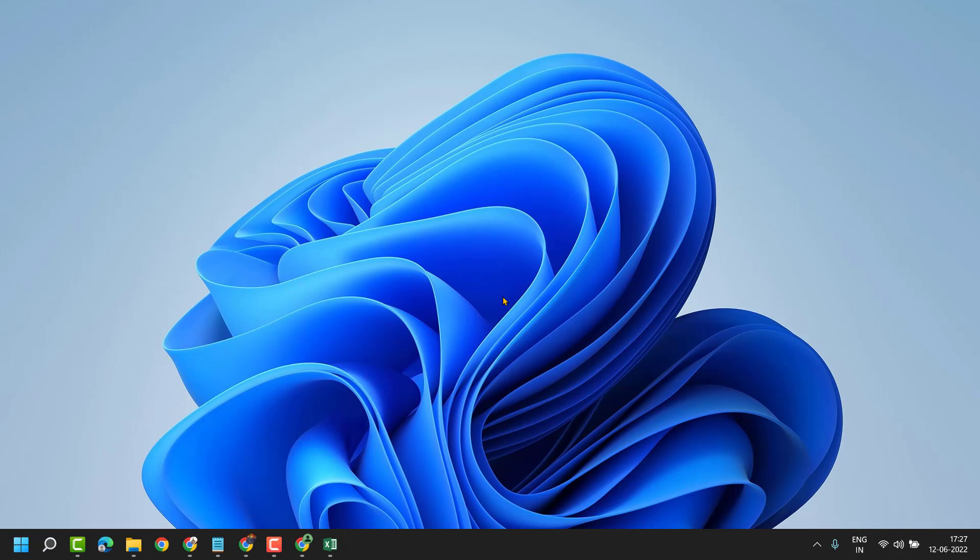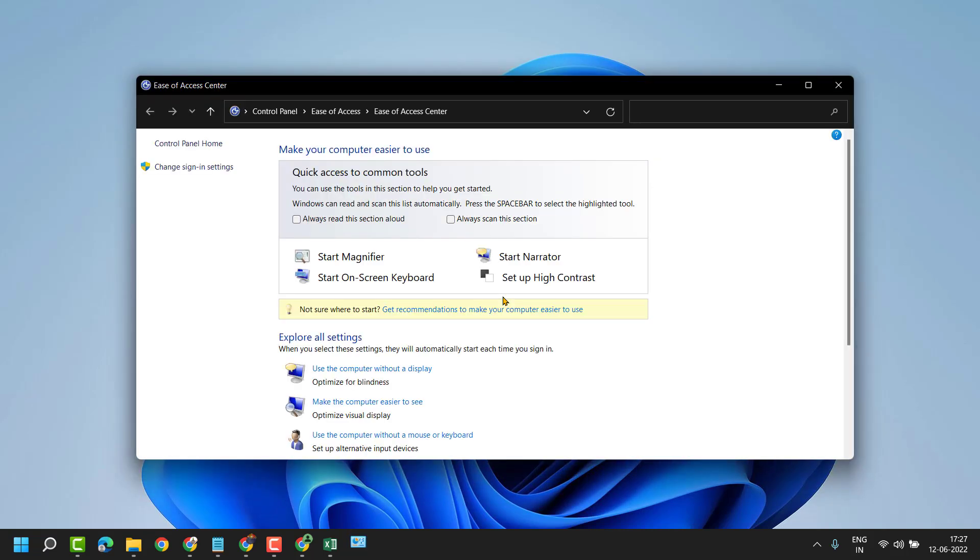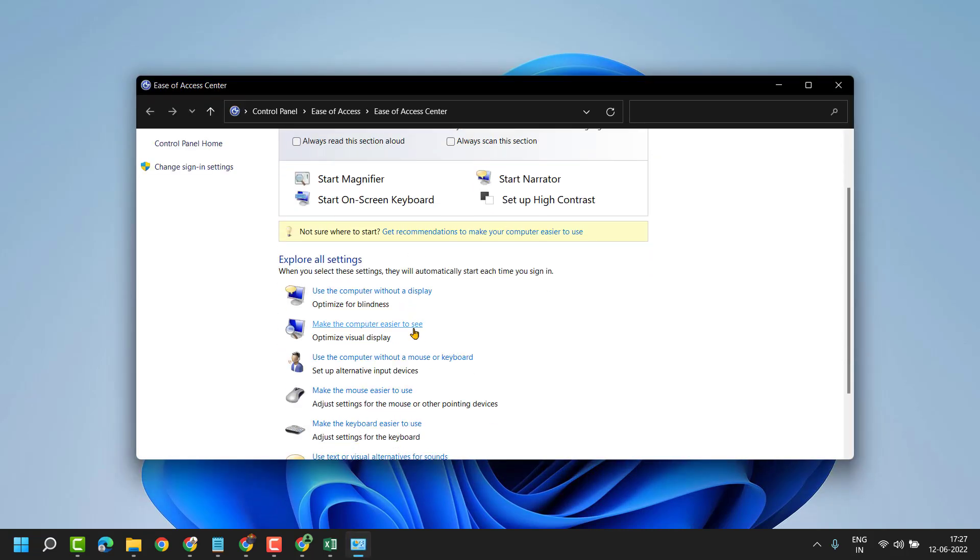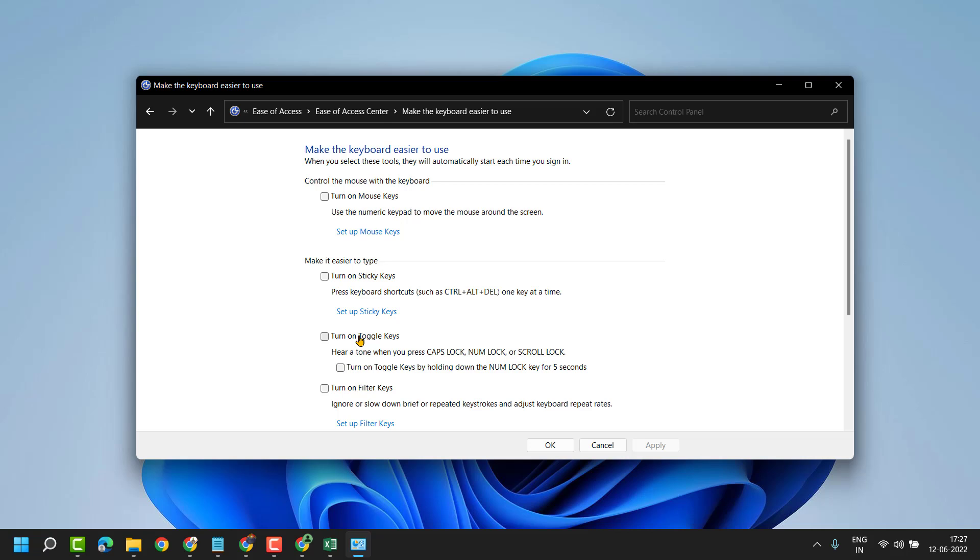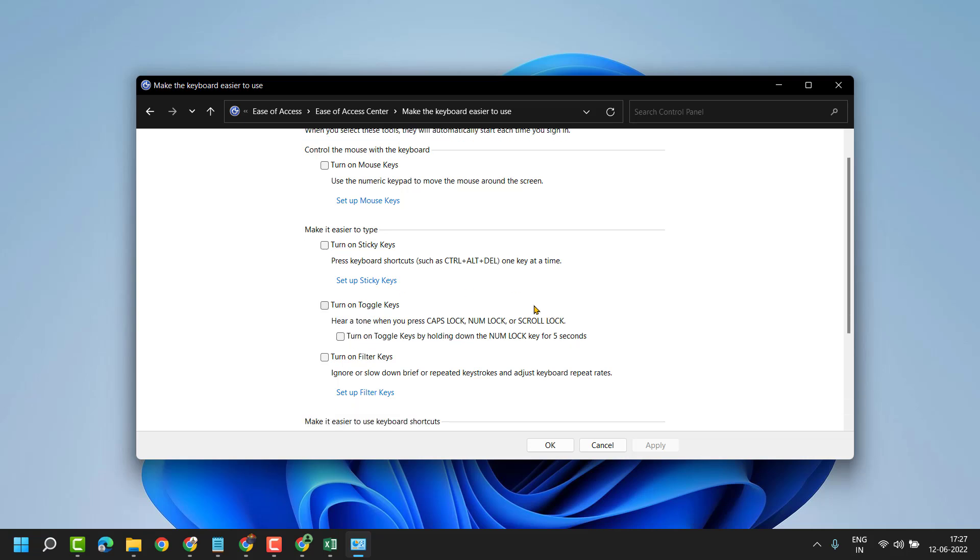Now here click on make the keyboard easier to use. Turn on toggle keys and also turn on toggle keys by holding down the number lock key for five seconds.